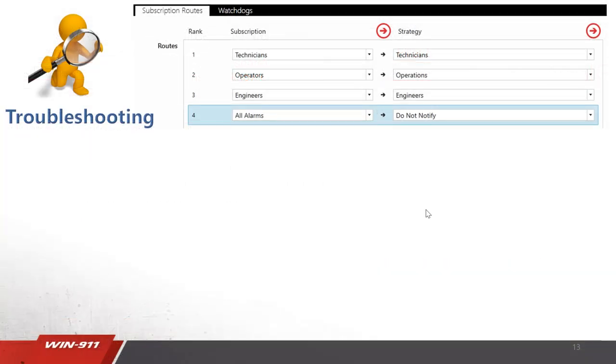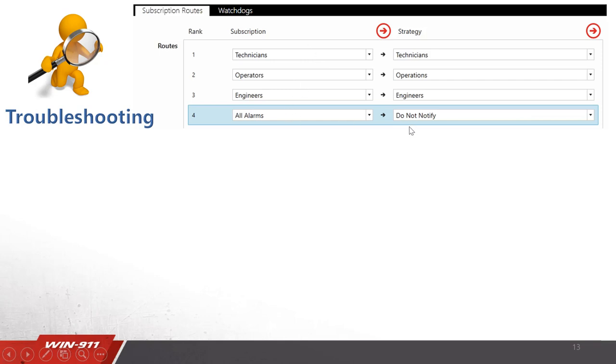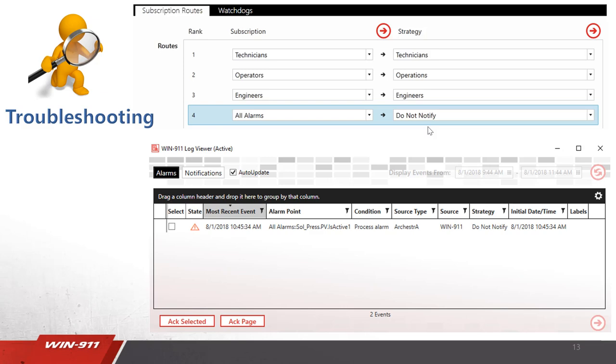Let's revisit the troubleshooting using the all alarms filter that we made earlier. This subscription route went down the line one, two, three, and finally if alarm was caught, the do not notify. What can you do with that? Well, using log viewer you can pull up to see alarms that went to the do not notify strategy. Why would you use this? Why would alarm be filtered through?